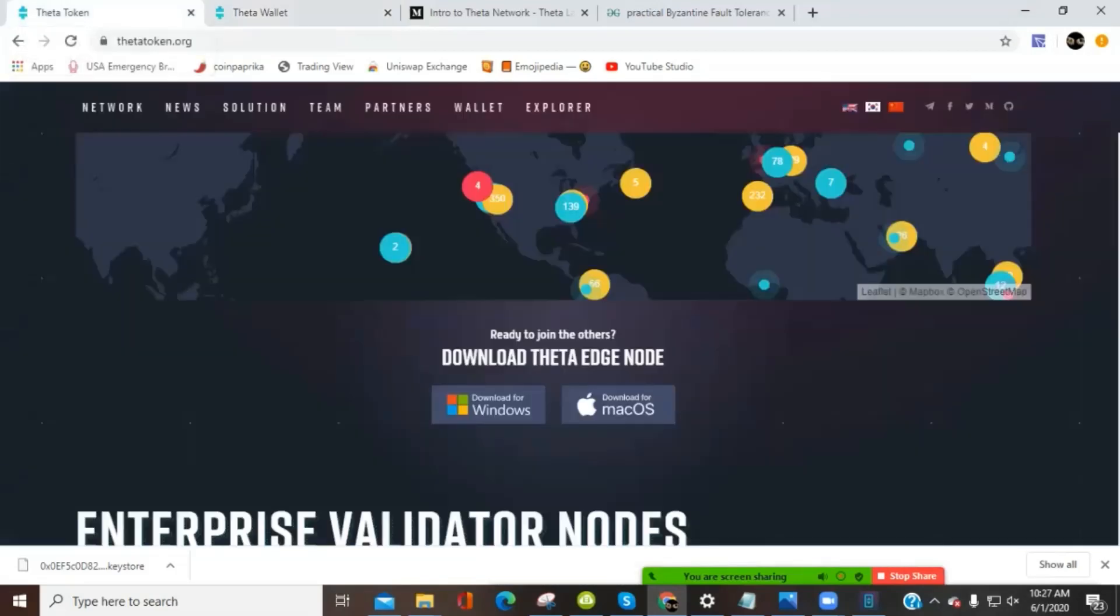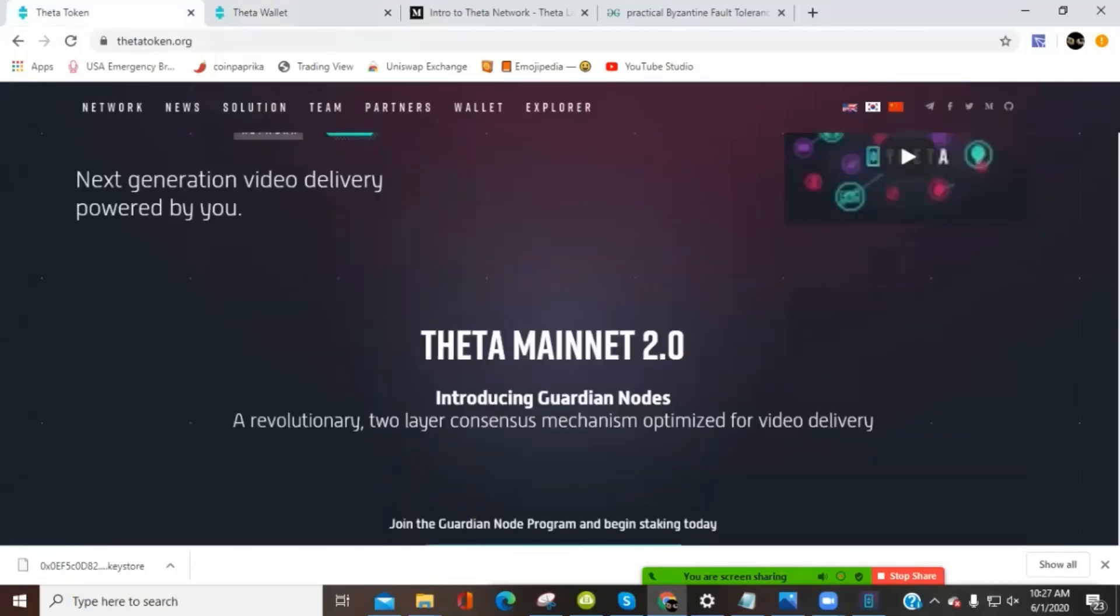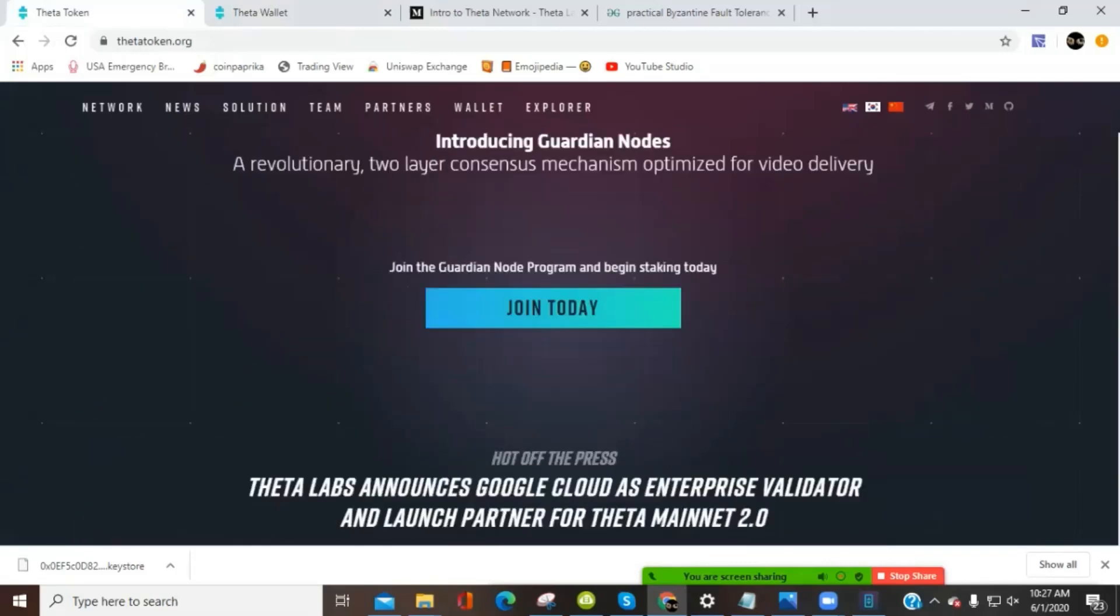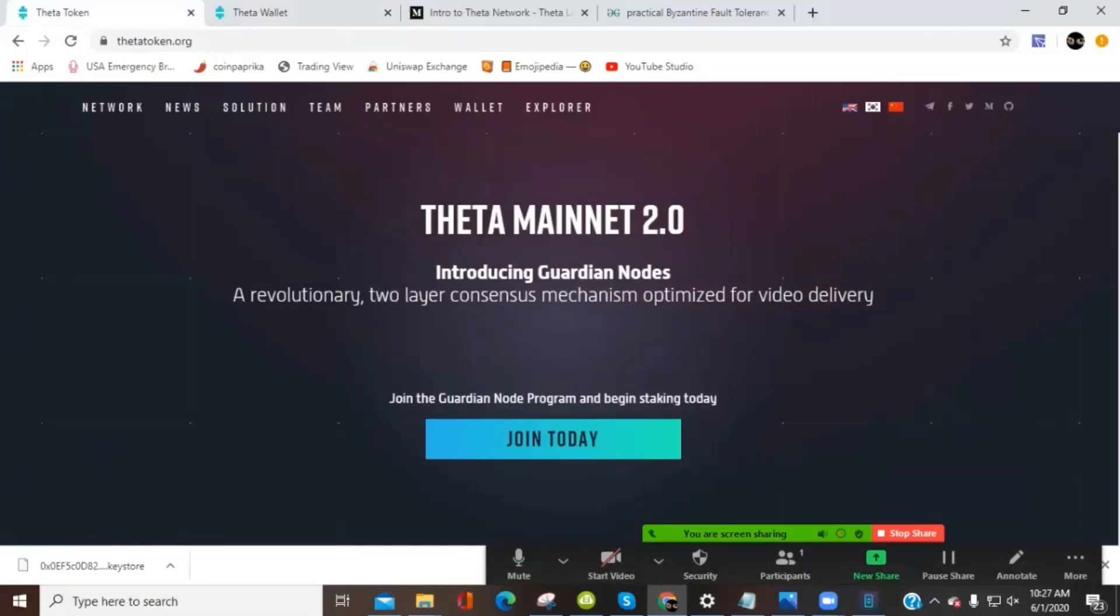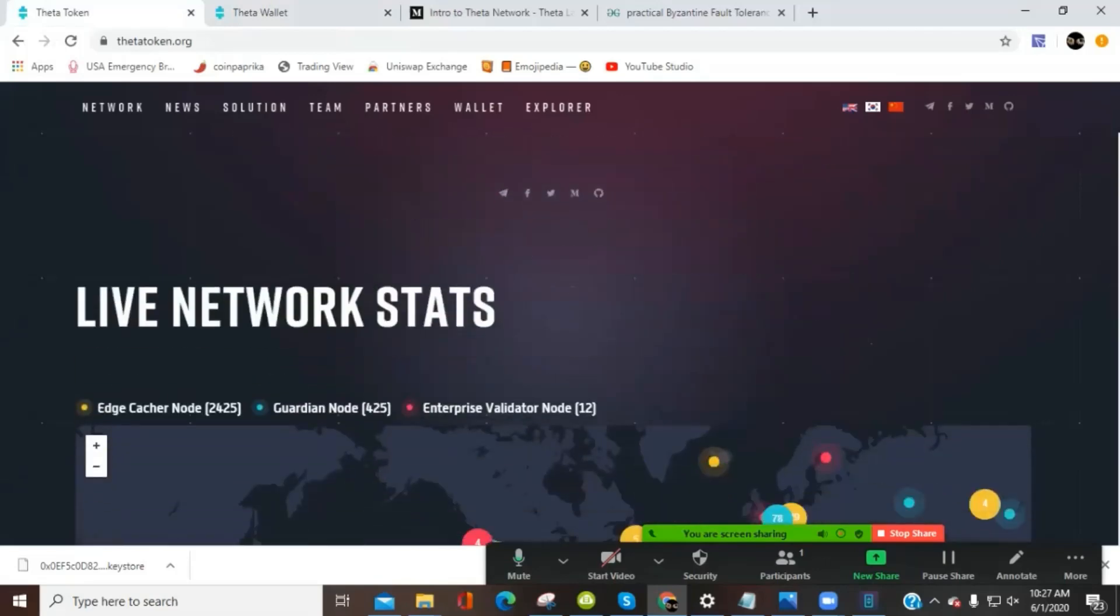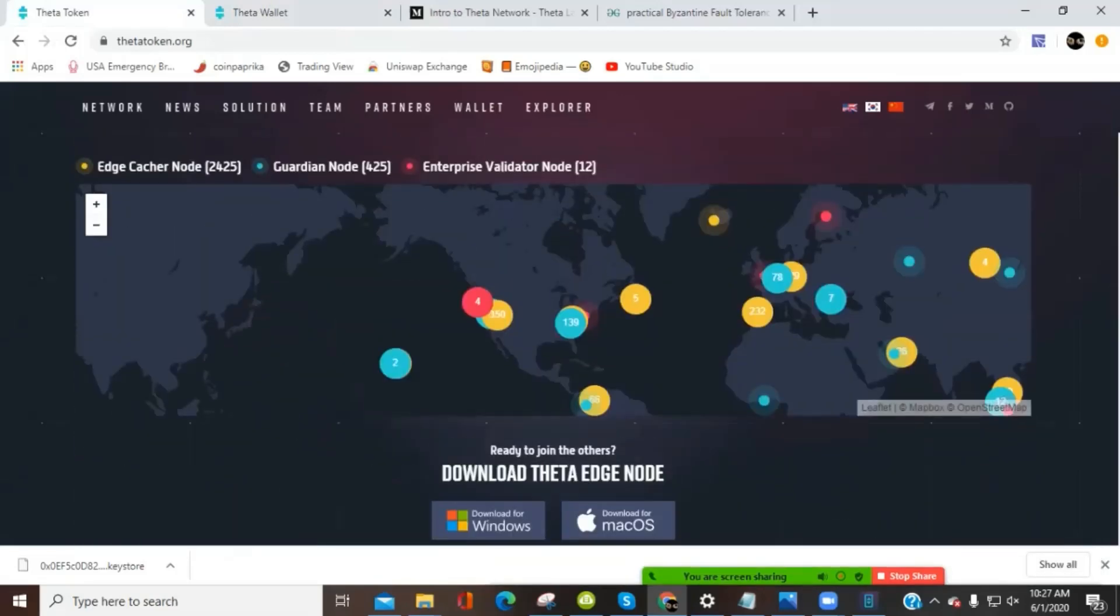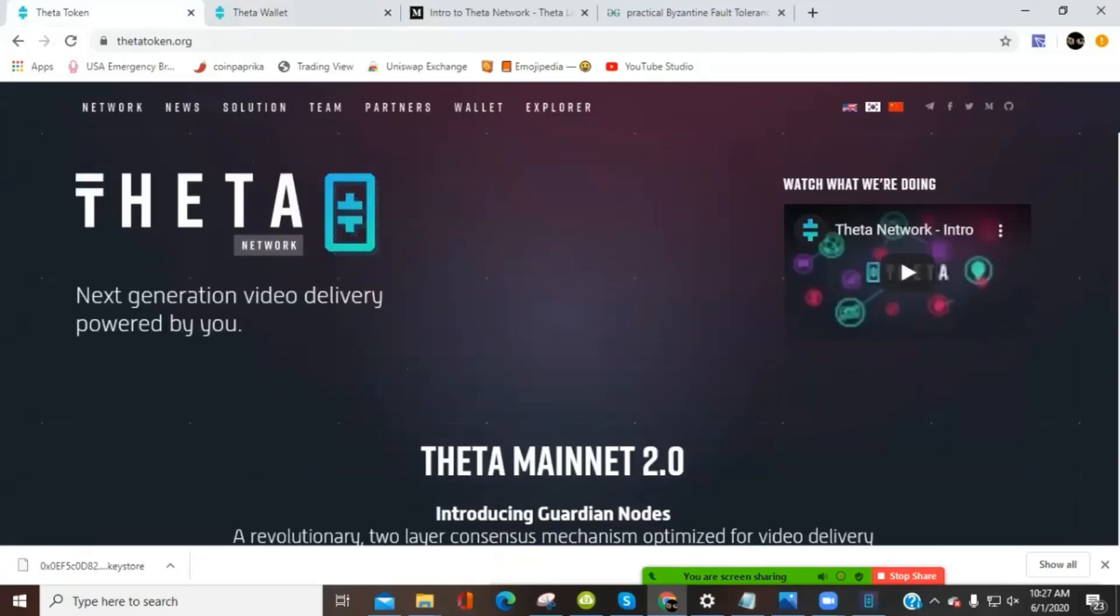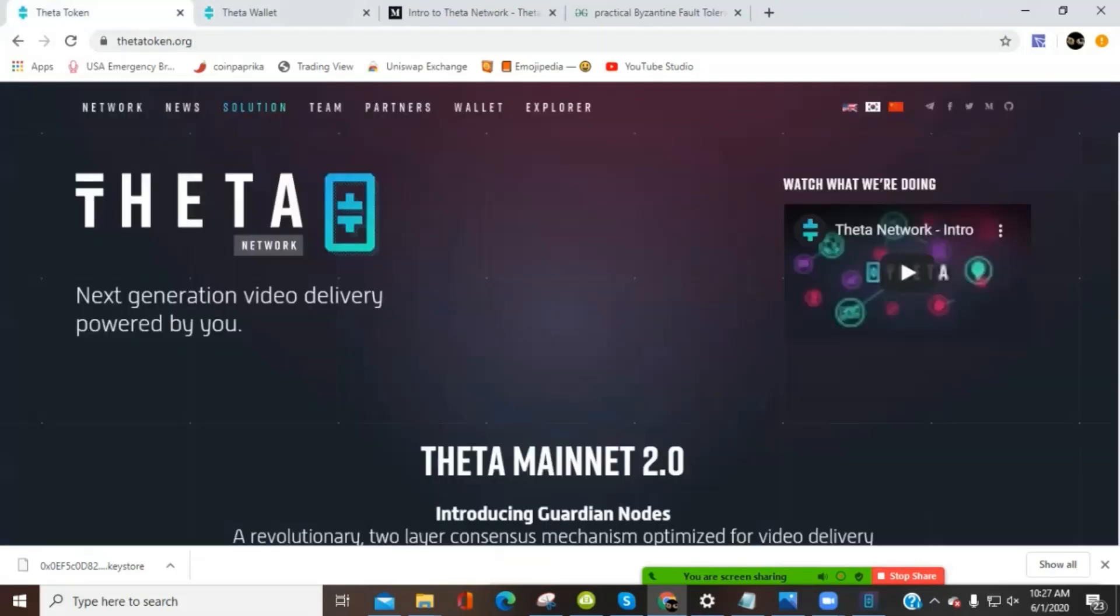So just in review, if you go to the main page for Theta token, Guardian nodes right here, join today, you need 10,000 Theta tokens to stake right there. And if you go down past the network update, you can get the Theta edge node for Mac or Windows desktop. And then at the top, be sure to set up your wallet from the wallet page, your key store file to recover, or if you scroll to the bottom, you can create a new wallet.